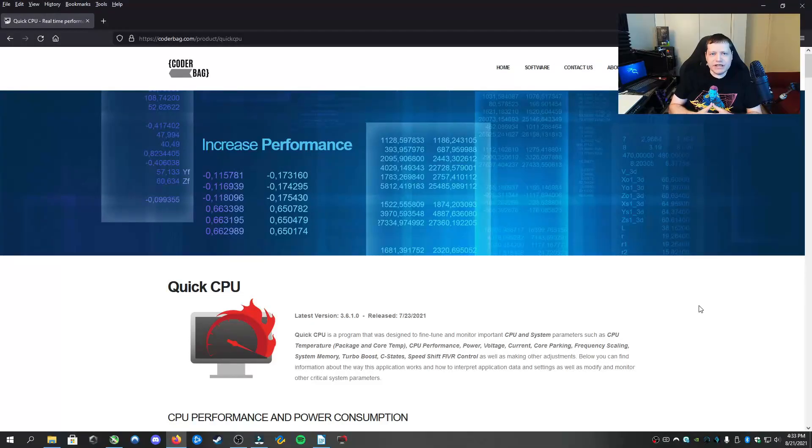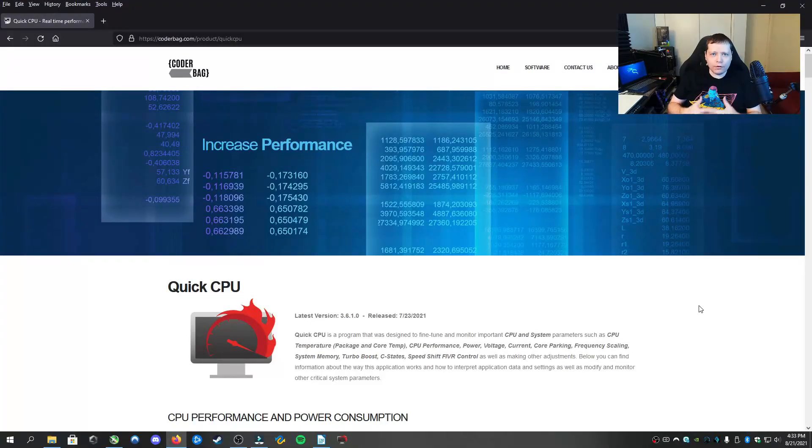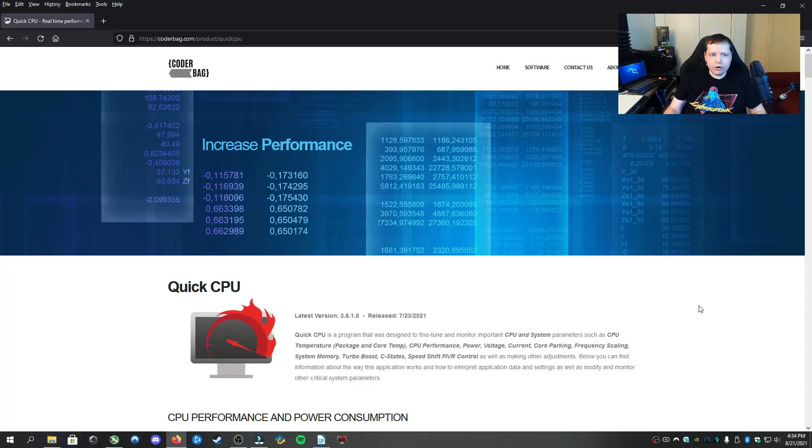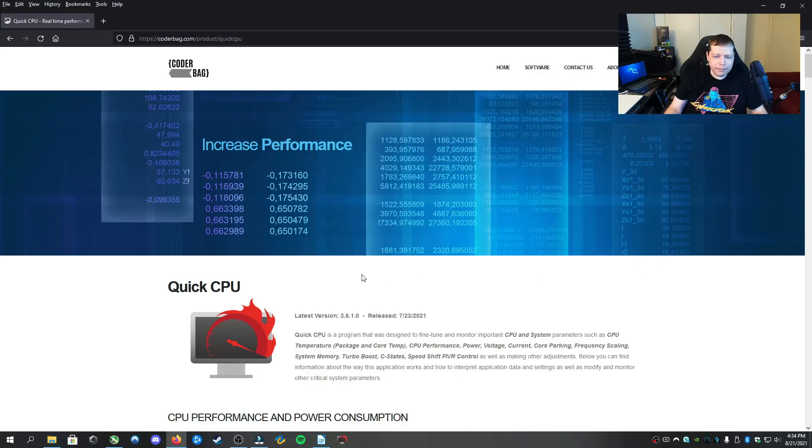In order to get the most out of your CPU without overclocking, you need to have full control over the power options within Windows. To do that, we're going to use a tool called Quick CPU. You can download it here at coderbag.com for free. The link is in description.